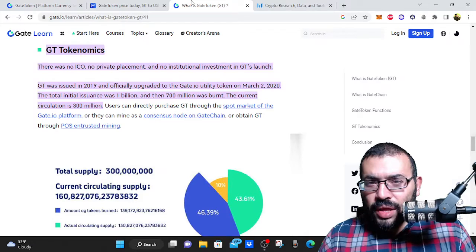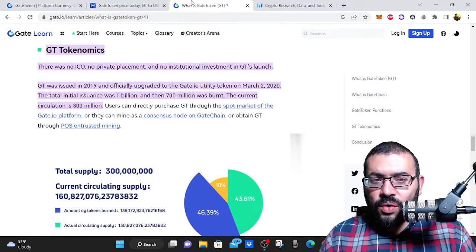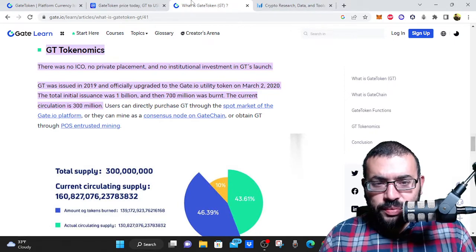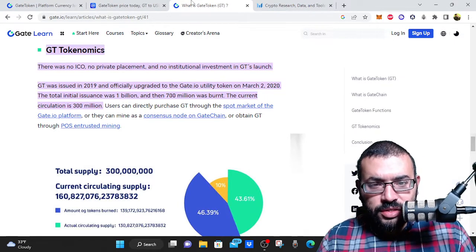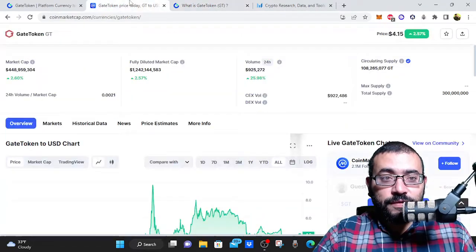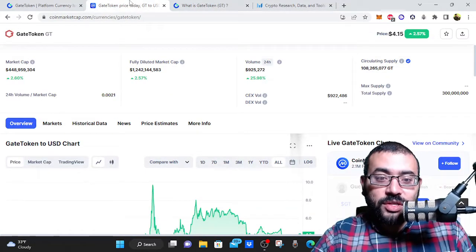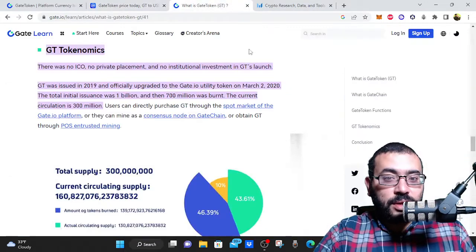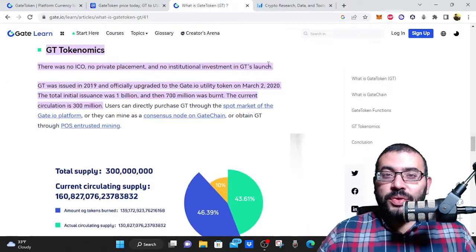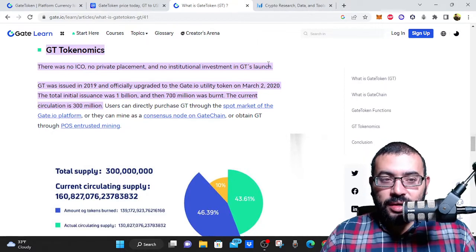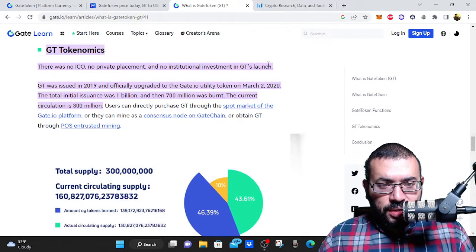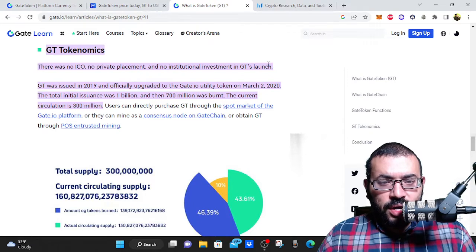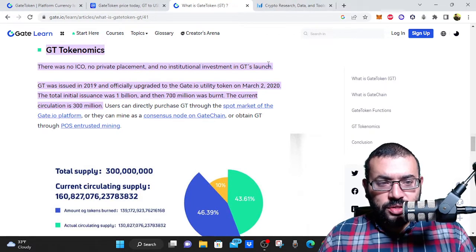But as always, I'll look at tokenomics. So GT tokenomics, there was no ICO, no private placement, and no institutional investment in GT's launch, which I think also contributes to the fact that it's only down 60% from its all time high. None of that manipulation from people who filled their bags with deep pockets. GT was issued in 2019 and officially upgraded to the Gate IO utility token on March 2, 2020.